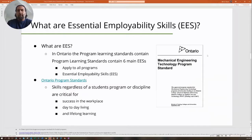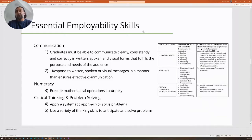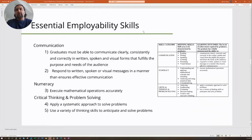The first essential employability skill is communication. The graduate must be able to communicate clearly, consistently, and correctly in written, spoken, and visual forms that fulfill the purpose and needs of the audience. A common issue I see is students sending emails that don't communicate the issue they're having — just saying "I'm having a problem, can you help?" and nine times out of ten, not even using their proper college email. They also need to respond to written, spoken, or visual messages in a manner that ensures effective communication.